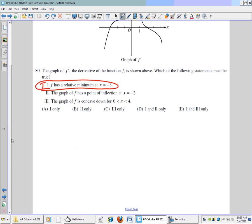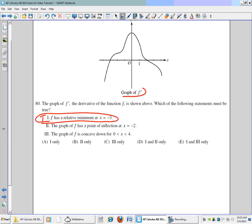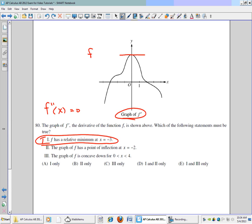In part 2, it says the graph has a point of inflection at x equals negative 2. This is the graph of f prime, so if we look at the second derivative of our function, it equals 0 at possible points of inflection. The second derivative corresponds to the slope of the tangent line on this f prime graph, and that slope equals 0 only when x equals 0 — not at x equals negative 2. That would be a possible inflection point for f prime, not f. So statement 2 is not true.